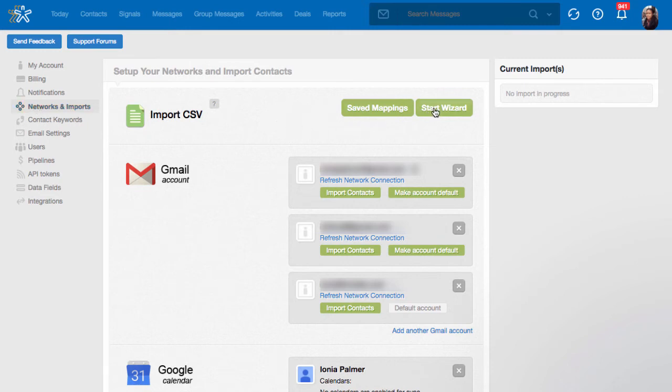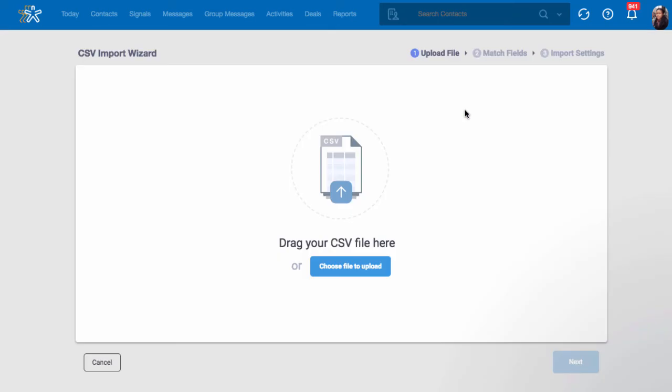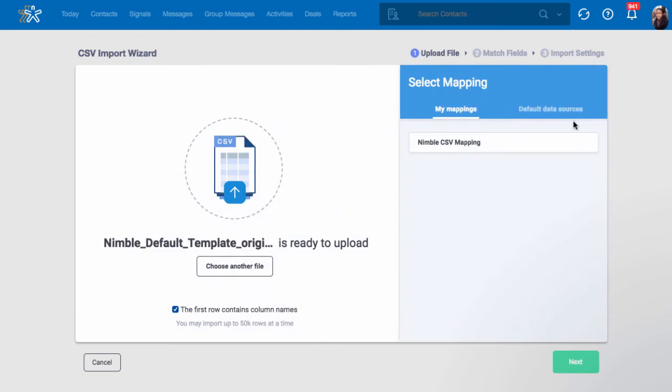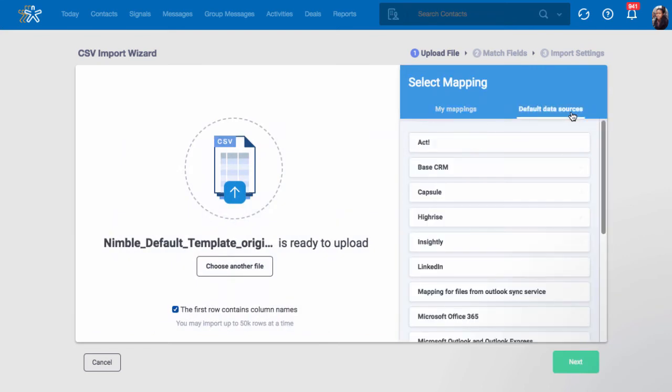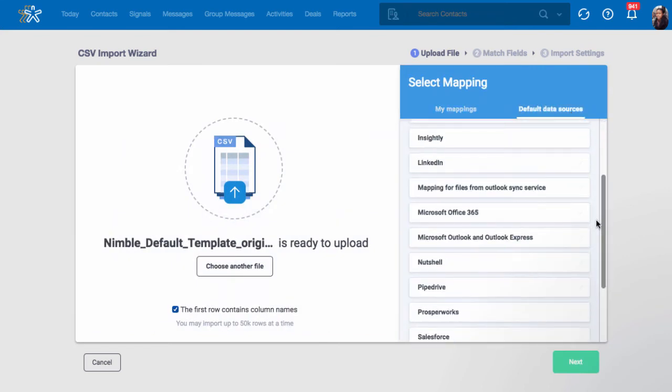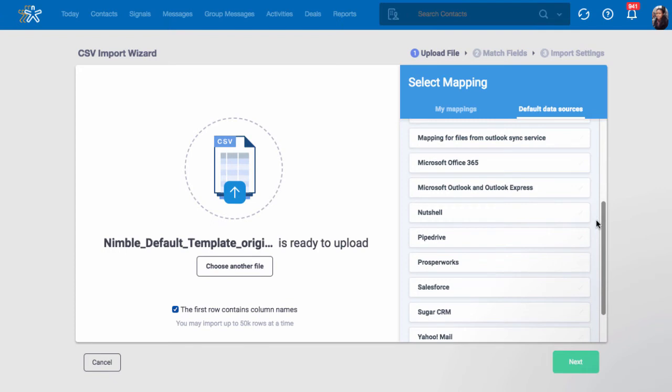Click Start Wizard, then drag or upload your file. If you are migrating from a different CRM, you can choose your data source to help with field mapping.